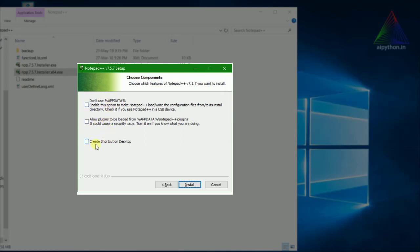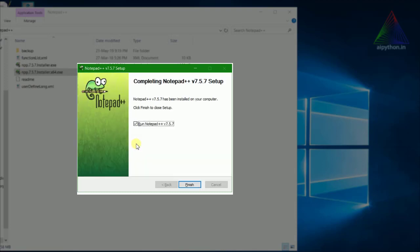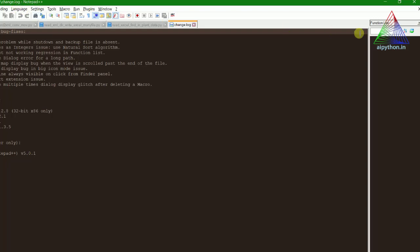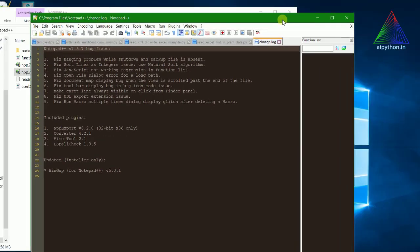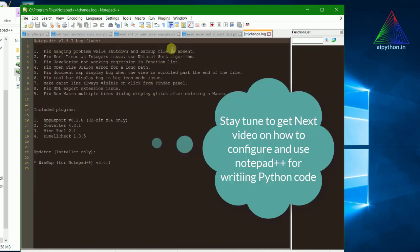If you want to create a desktop shortcut you can use that option, then click install. It will install and once done you can run it to check. This is how it looks — there are different functions and settings available.